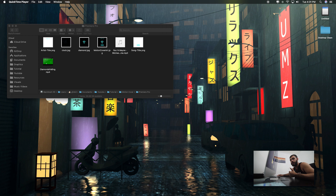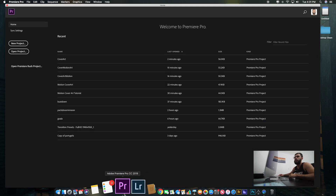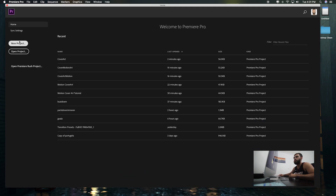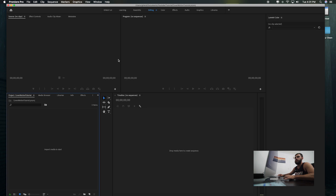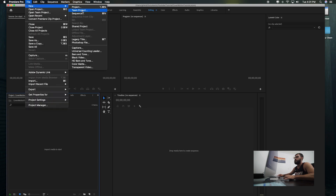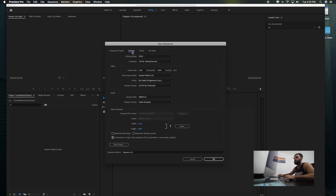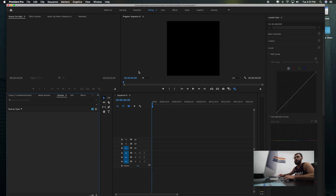Now it's time to take it to Premiere Pro and actually animate it. Open up Premiere Pro, go to New Project, call it 'cover motion tutorial.' Go to File, New Sequence, Settings, Frame Size — a thousand by a thousand, so it's in square format.